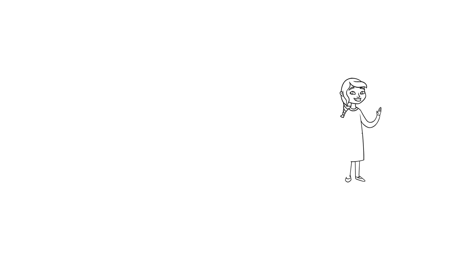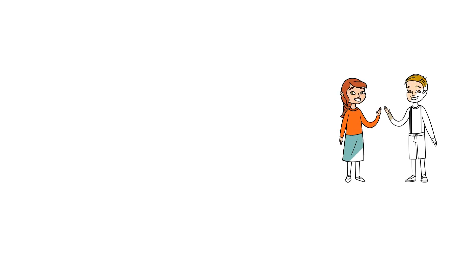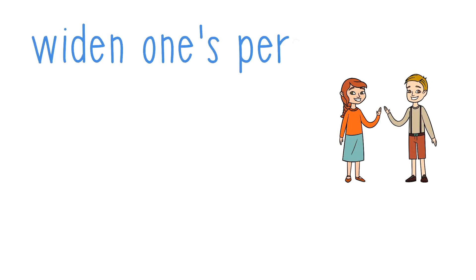We can also say widen one's perspective, which means to look beyond what you are seeing right now.